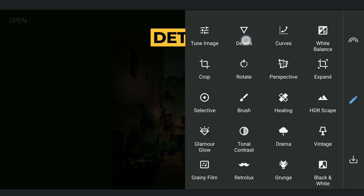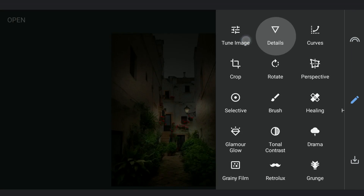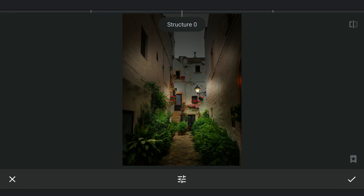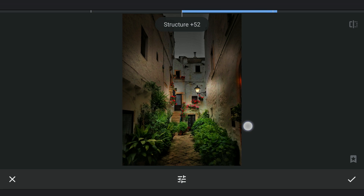Next I will add some details selectively by increasing the structure, and in the masking screen, applying it mainly on the walls.